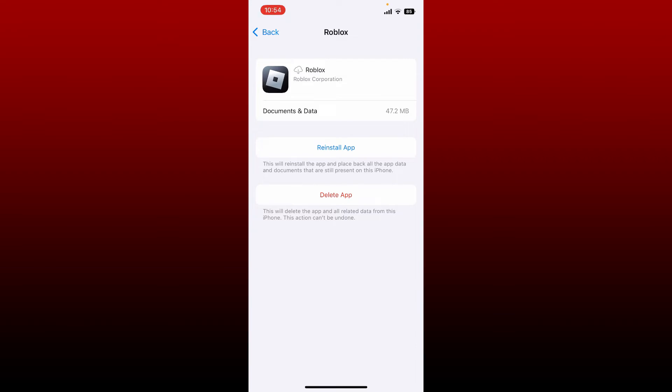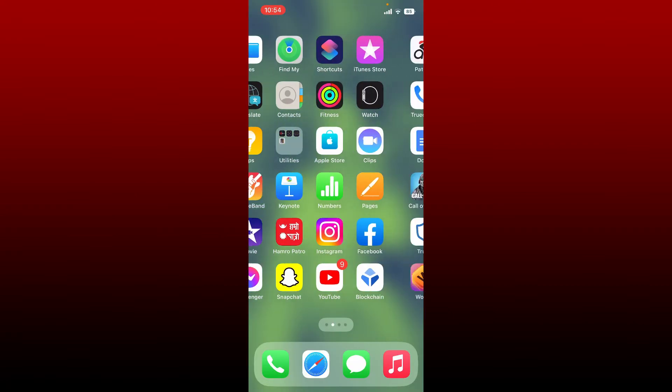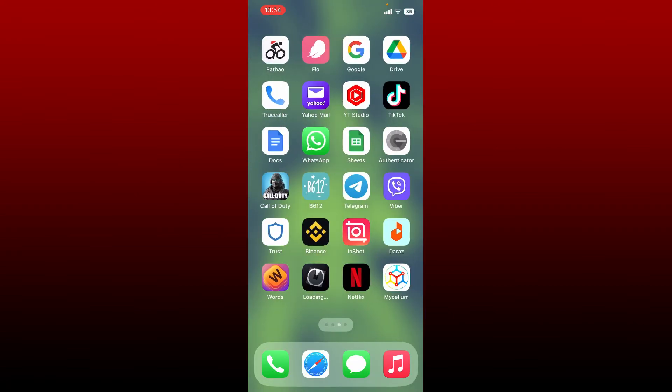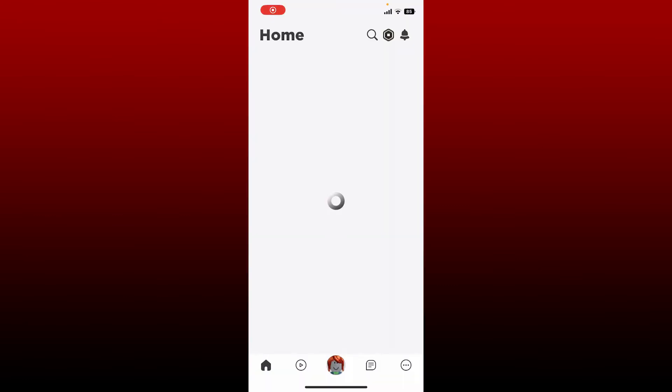Soon after you do that, tap on the Reinstall App again and reinstall your Roblox application back to your mobile device. Wait until the app gets reinstalled, and once it does, launch it open and try joining in again in order to check if that fixes your issue.